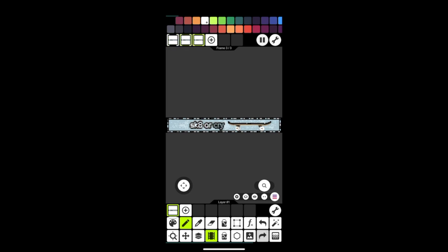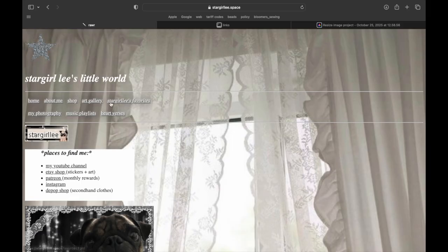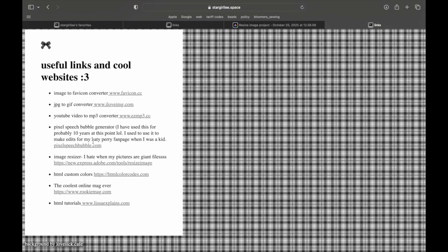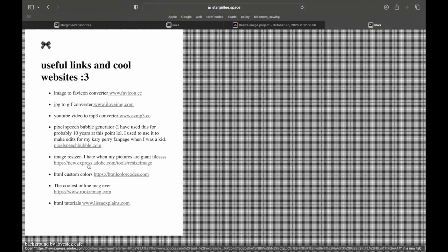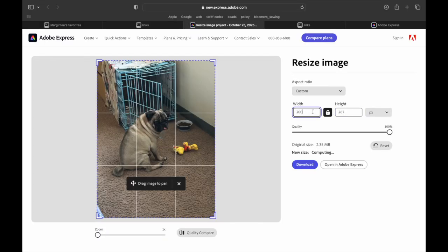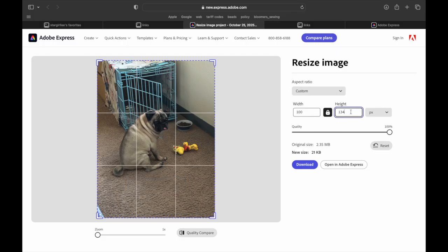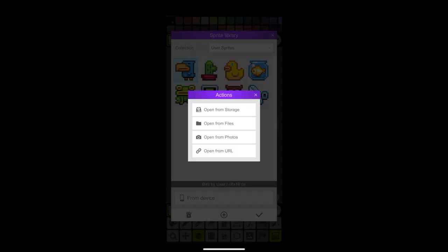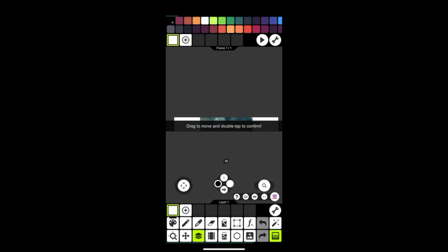If you want to add a picture to your blinky, I have a link on my favorites page — go to links and go to the Adobe image resizer. You will have to log in with an Adobe account and just mess with the settings. I think I ended up doing 100 pixels for the height and it became super tiny and blurry. You could probably get away with closer to 200 or whatever — you can play around with the sizes. Then on Pixel Studio, I imported the image using the little mountain with the plus icon at the bottom right.